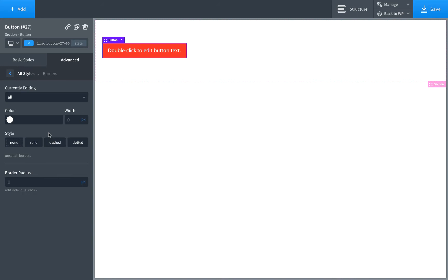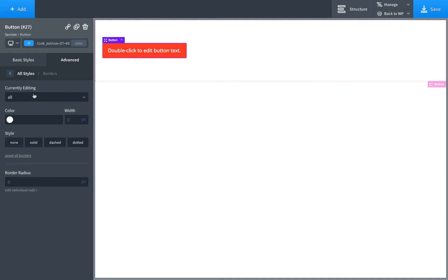So currently, we're editing all borders. We could also edit borders for an individual side. So we're going to set this to be one pixel, solid, and black.